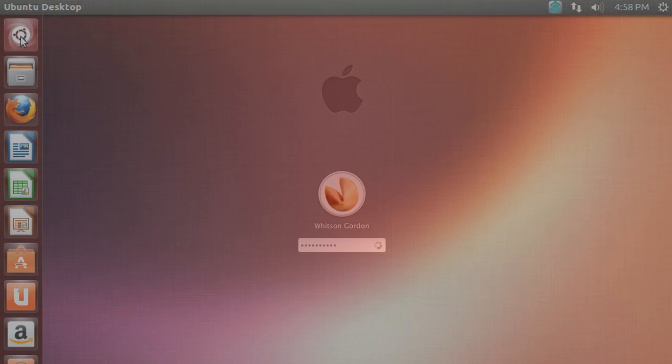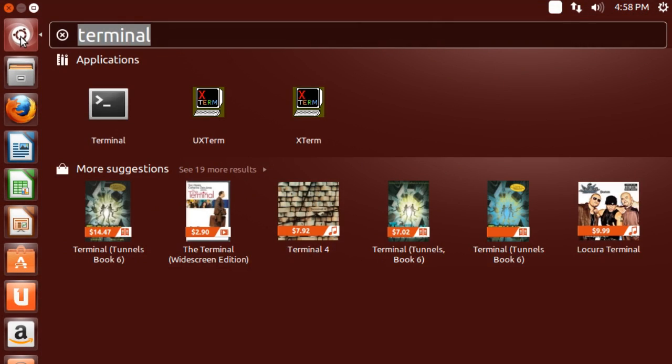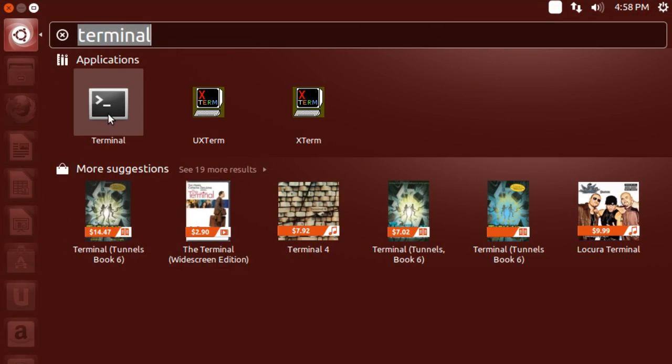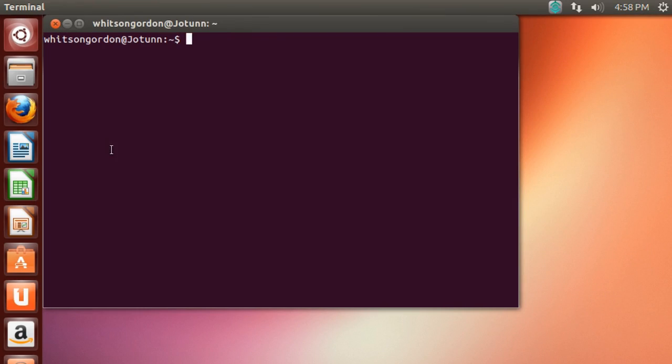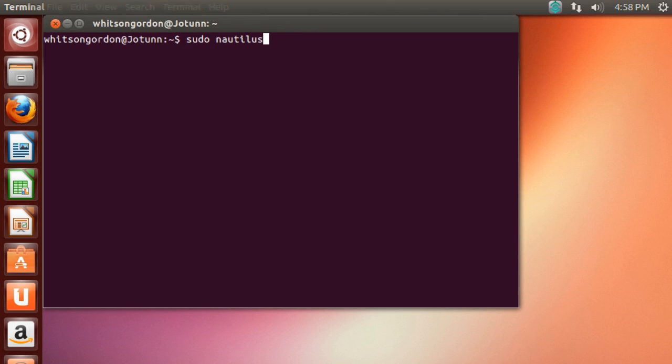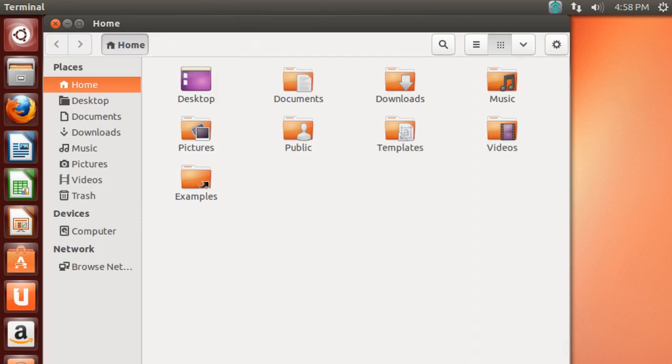If all you need is access to a few files on the computer, just boot up from a Linux live CD like Ubuntu and start dragging and dropping. You may need to run your file manager as root by opening a terminal and running the sudo nautilus command, but you should be able to access most files pretty easily.